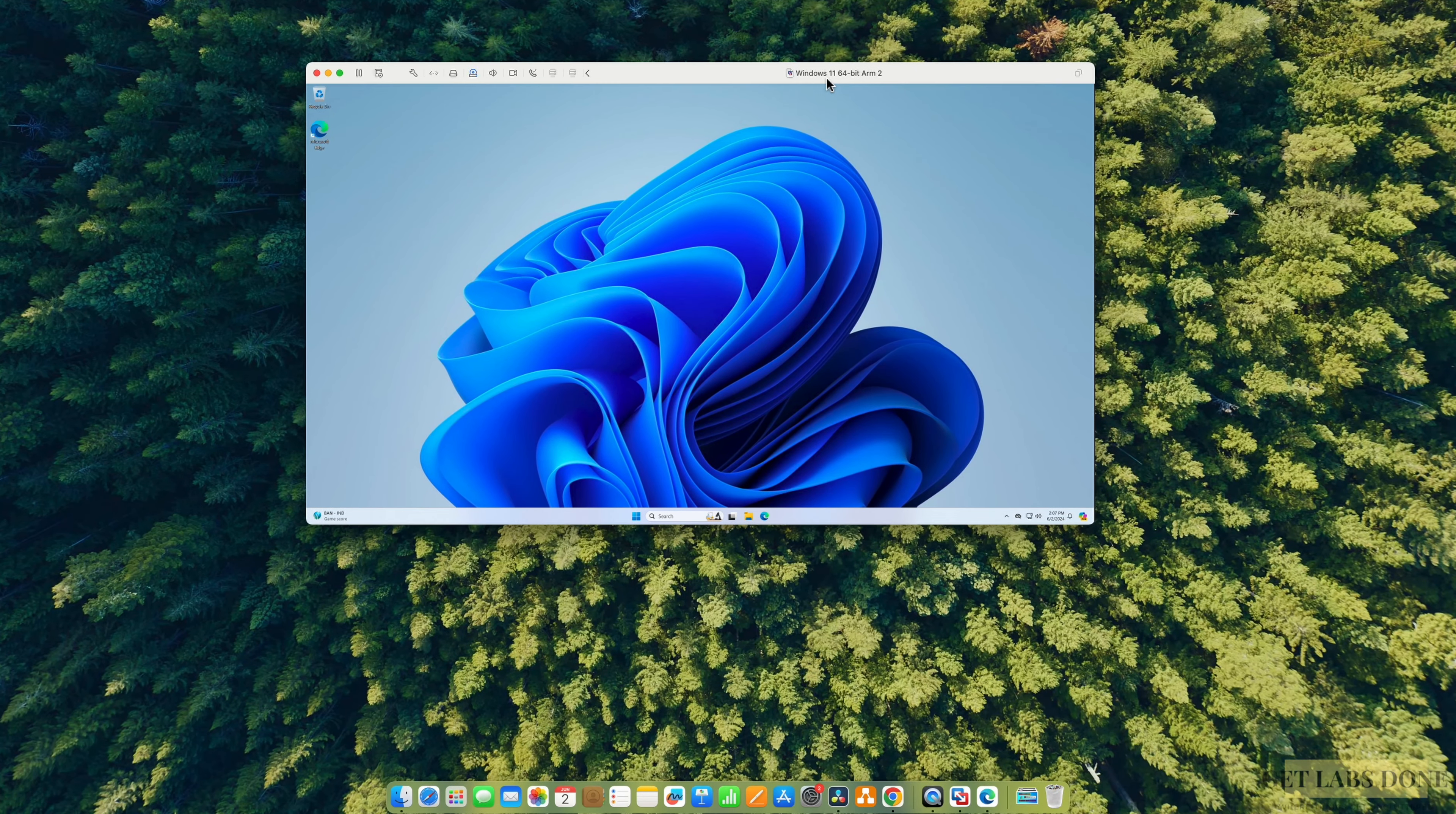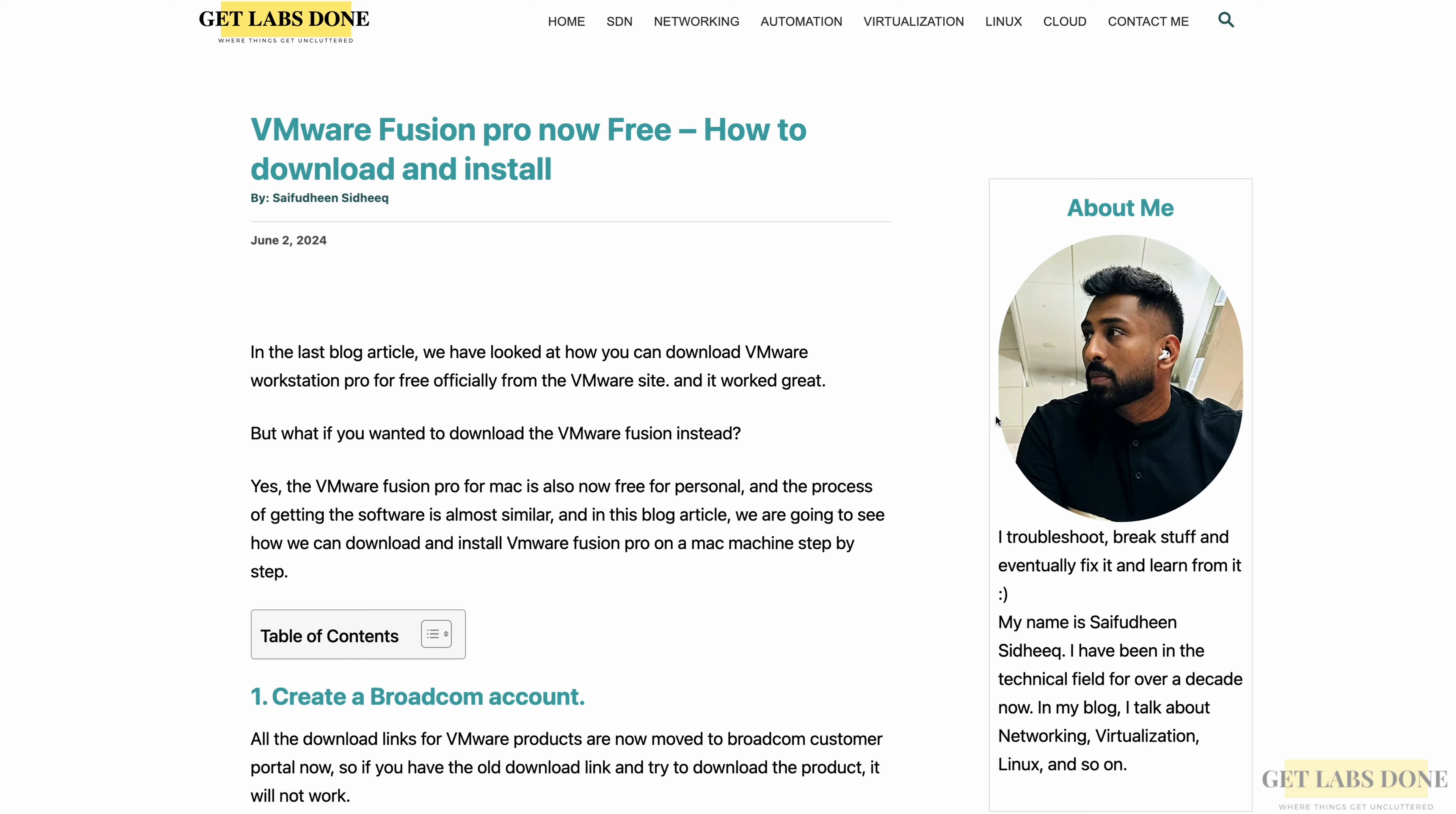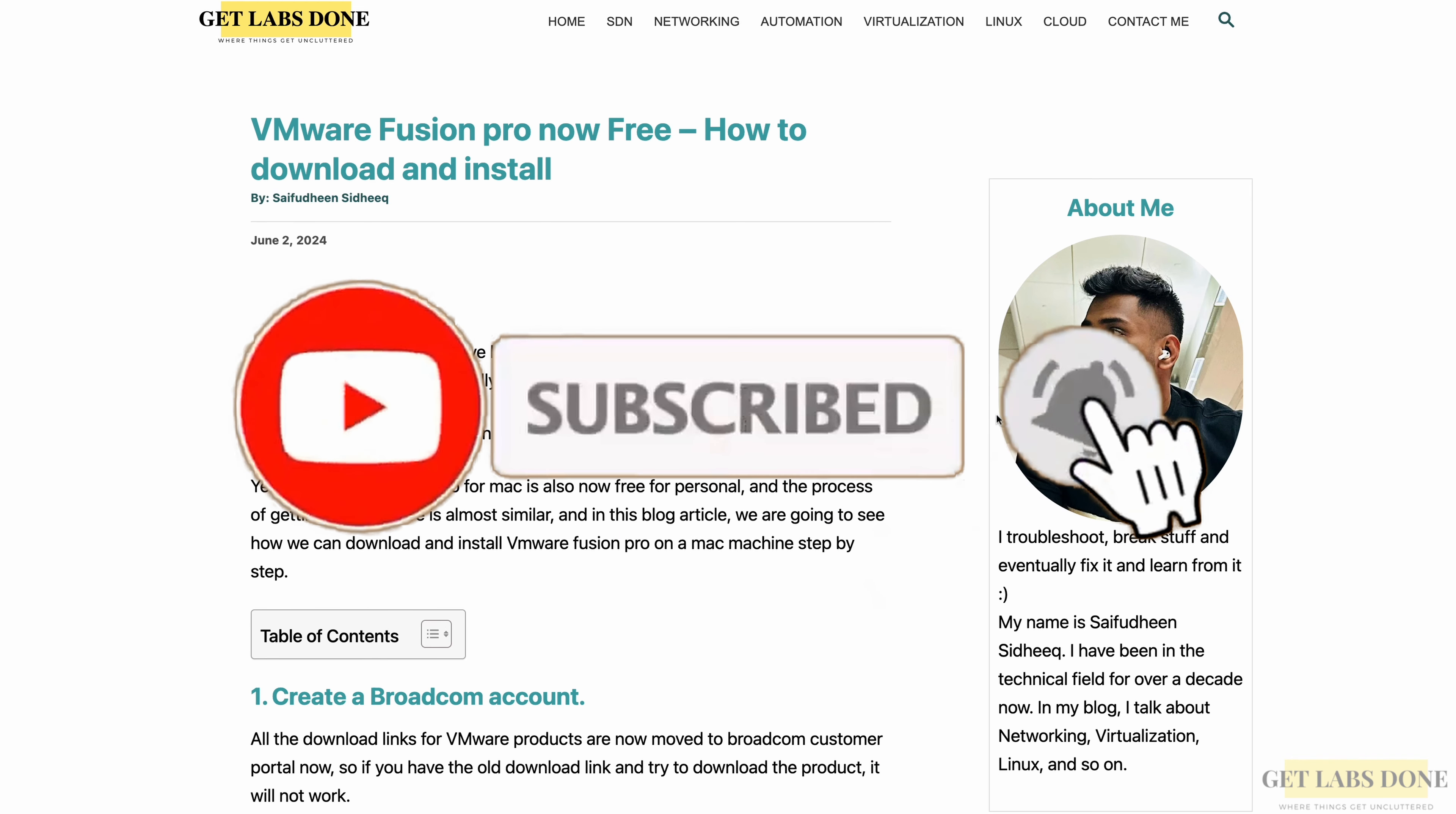So if you're wondering how you can download and install Windows 11 in Mac using VMware Fusion Pro, check out the video on the top right corner. Now let's go ahead and install VMware Fusion Pro in Mac machine. This is my blog article. I have the step-by-step instruction over here, which I will link in the description below.